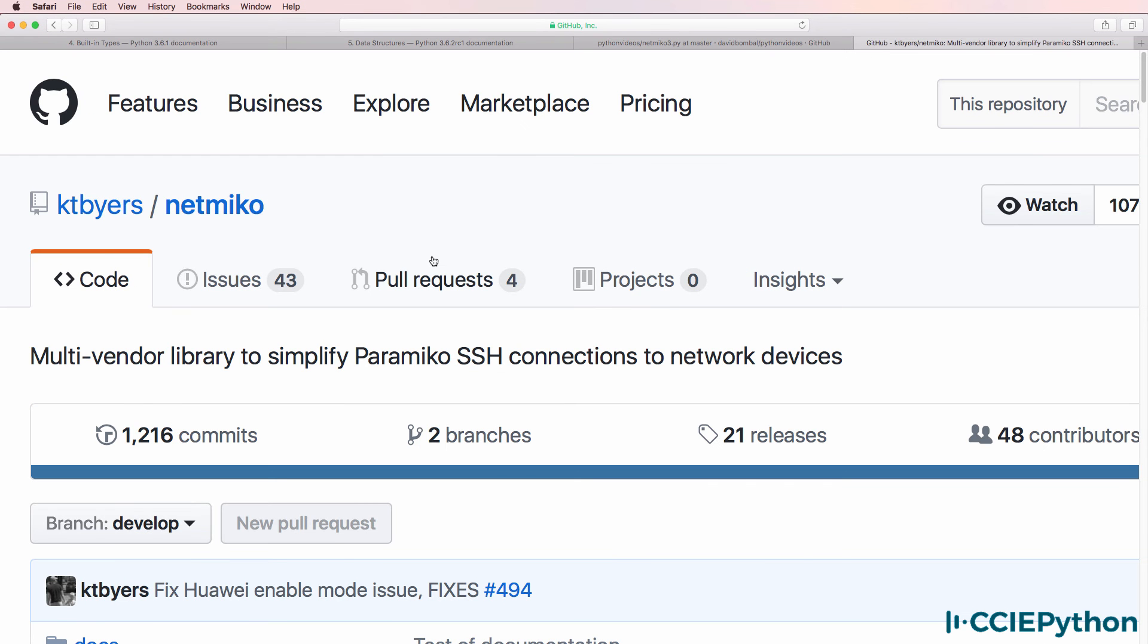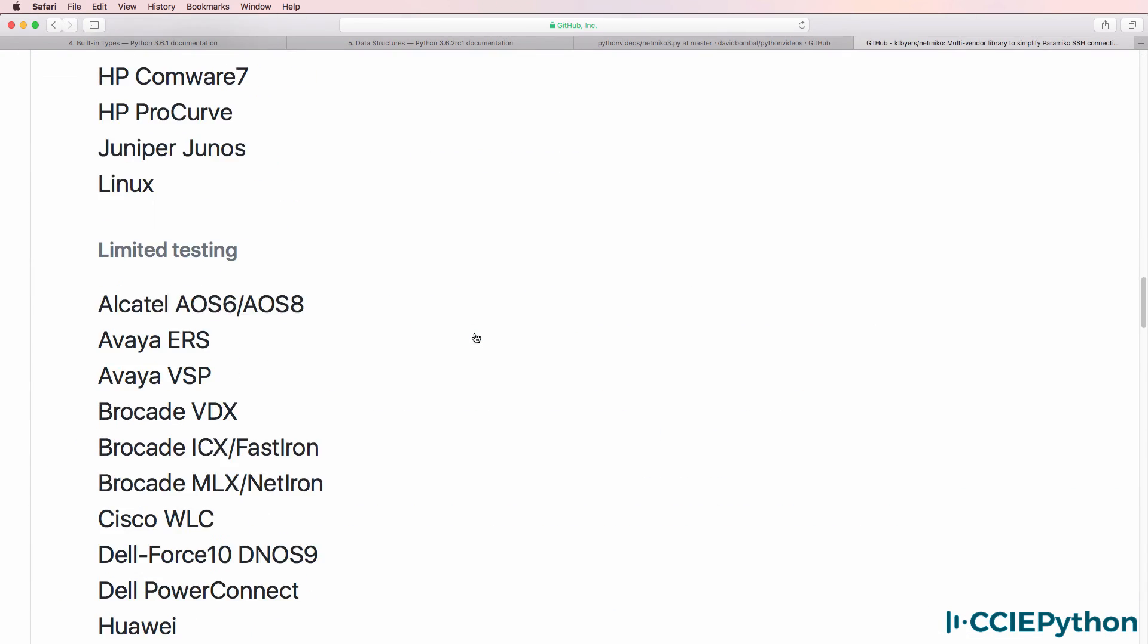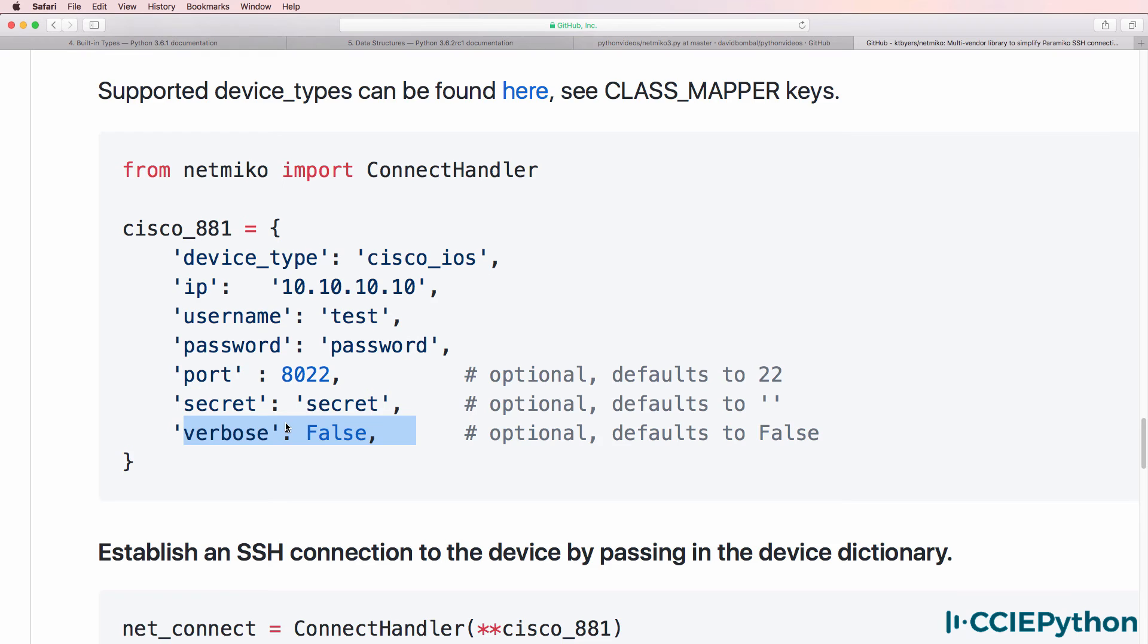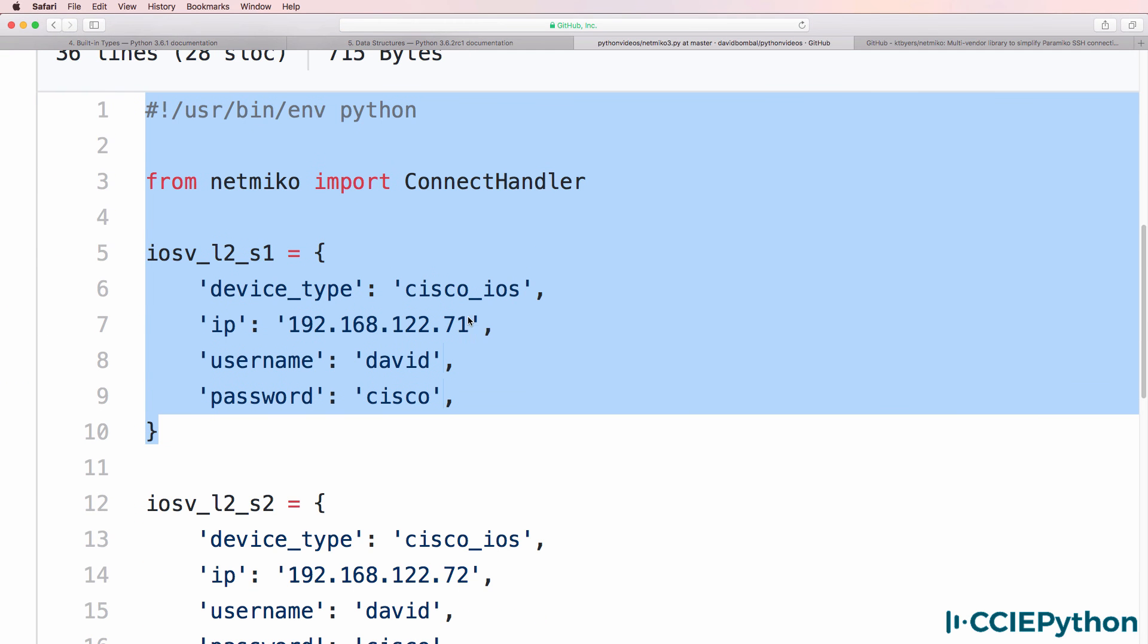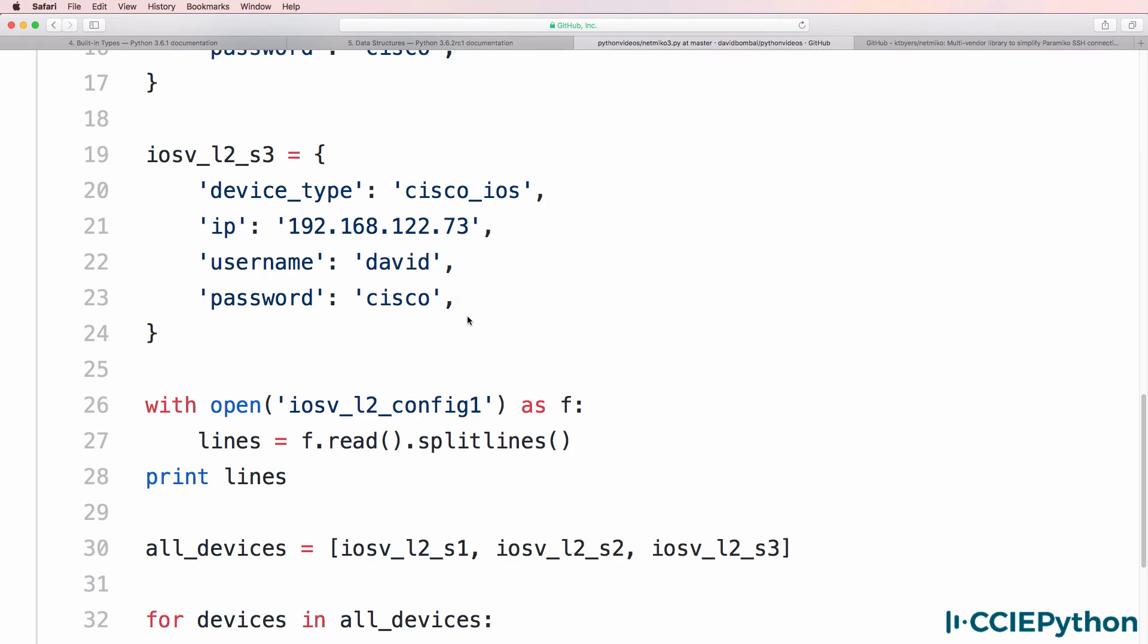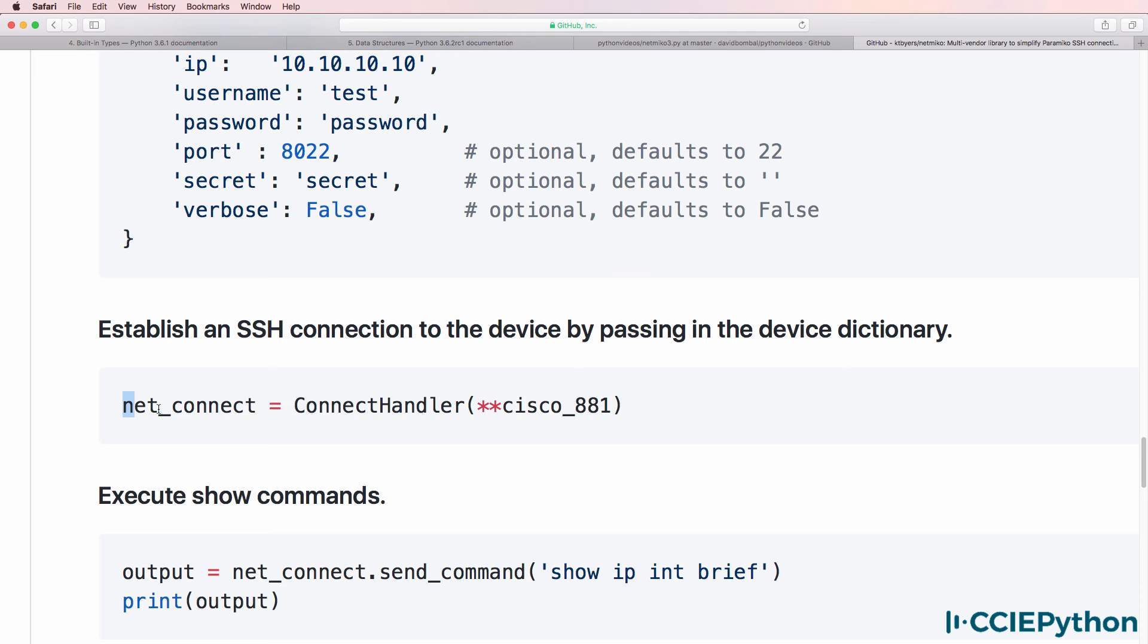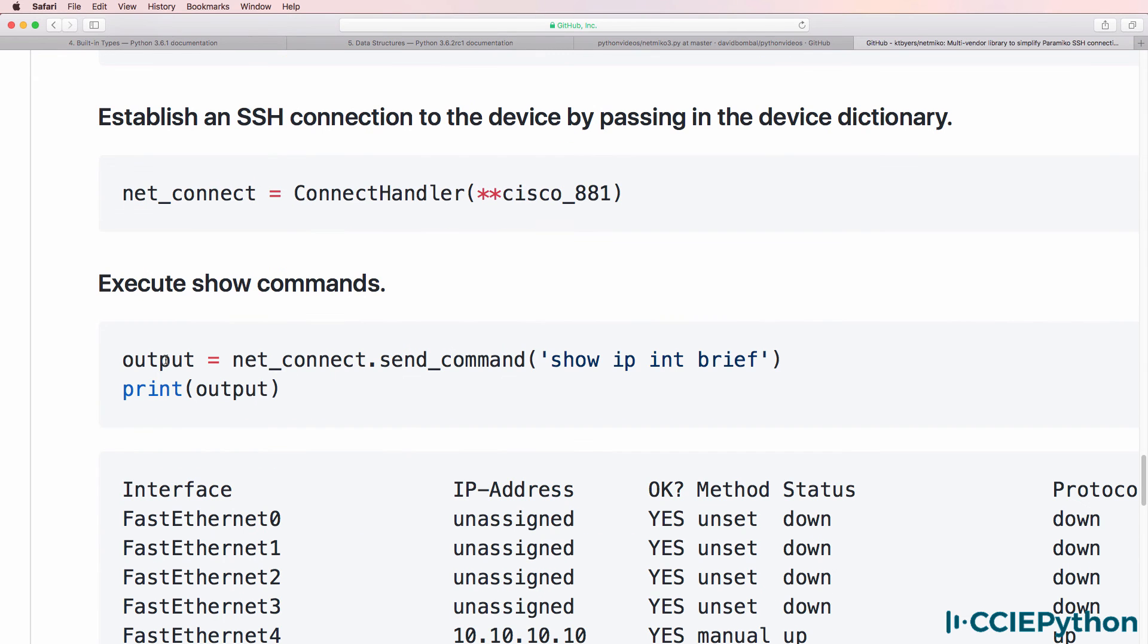On the Netmiko GitHub page there are some instructions which we can use. Once we've created our device we can connect to the device with the specific name. In my Python video script I'm actually connecting to more than one device. Let's copy the Netmiko example. In my script I'm going to connect to IOS V layer 2 S1.